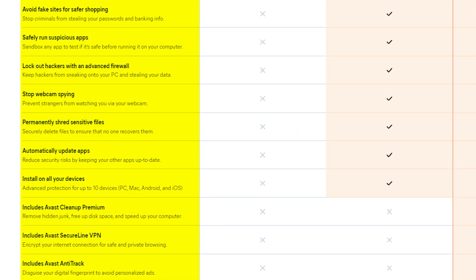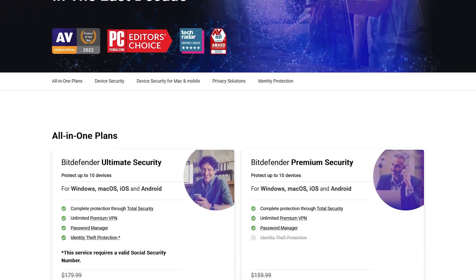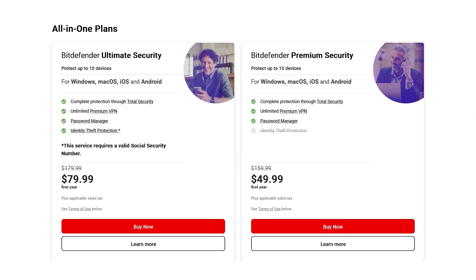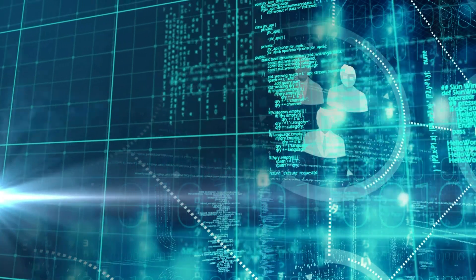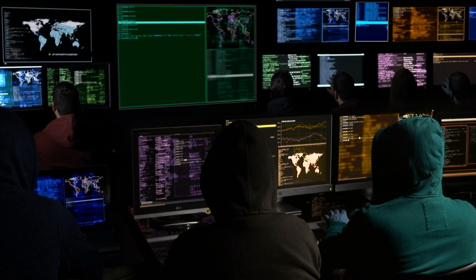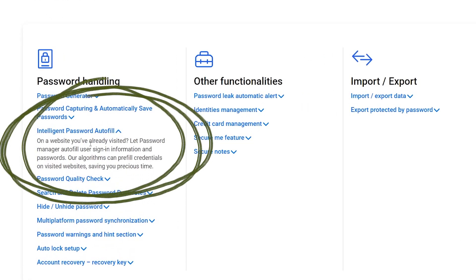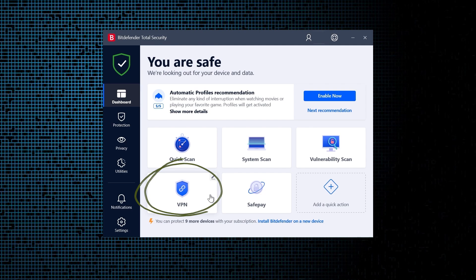On the other hand, paid antivirus solutions provide much more effective and comprehensive defense against a wide range of cyber threats. These paid versions not only offer advanced protection features, but also come with regular updates and dedicated customer support — which are key for staying protected against the latest threats, as cybercriminals continuously develop new techniques and malware. Paid antivirus packages often include additional features like password managers, VPNs, and parental control tools, enhancing the overall security of your digital ecosystem.